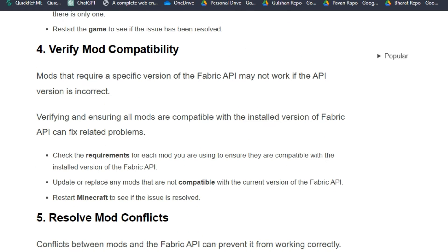Solution 4: Verify mod compatibility. Mods that require a specific version of the Fabric API may not work if the API version is incorrect. Verifying and ensuring all mods are compatible with the installed version of the Fabric API can fix related problems.